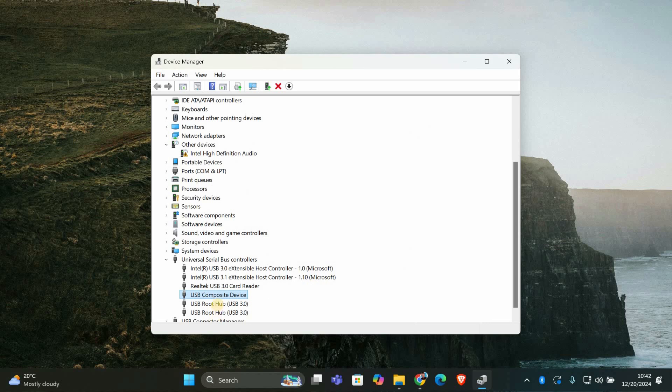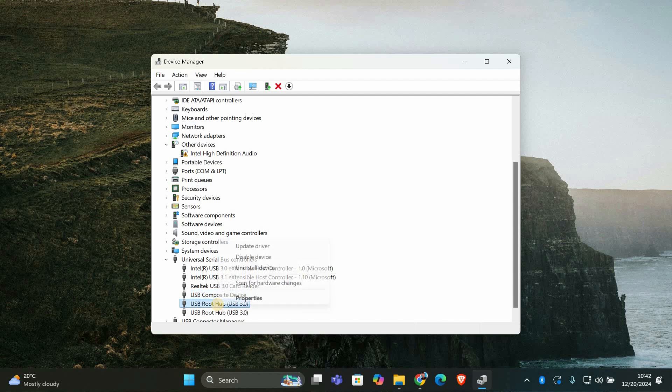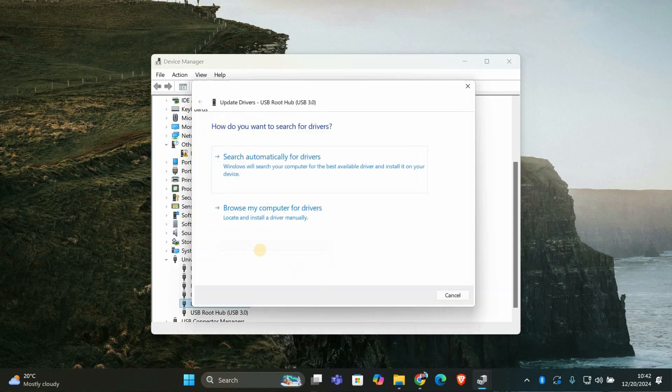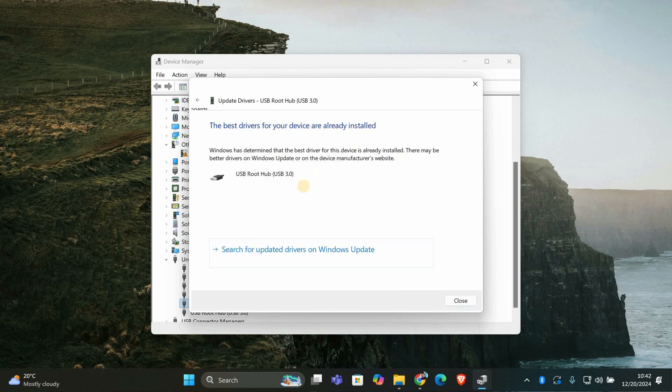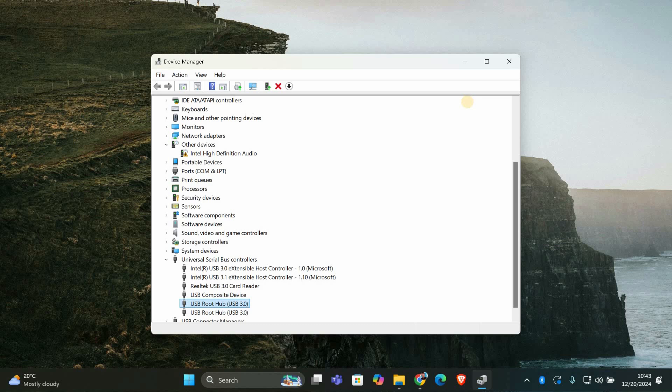Another thing to try is updating your USB drivers. In device manager, right-click on the USB device, then select update driver. Choose search automatically for drivers and let Windows search for any updates. If it finds a new driver, it will install it for you.